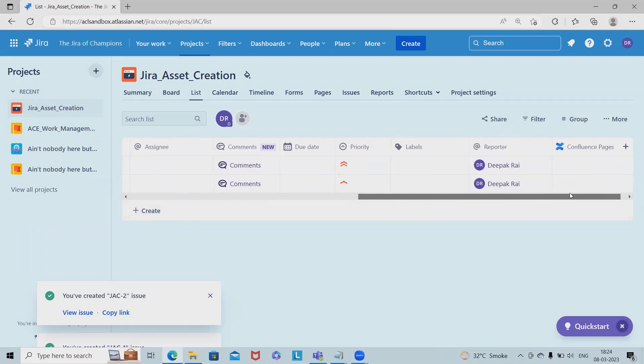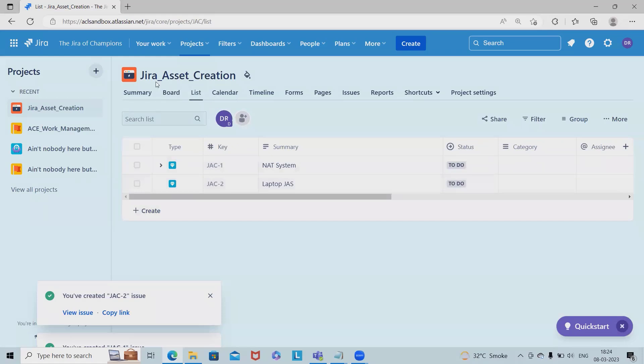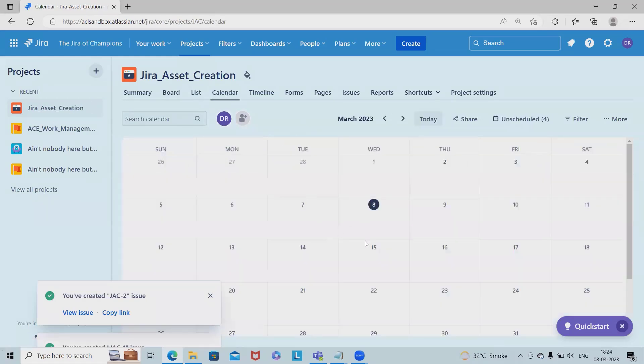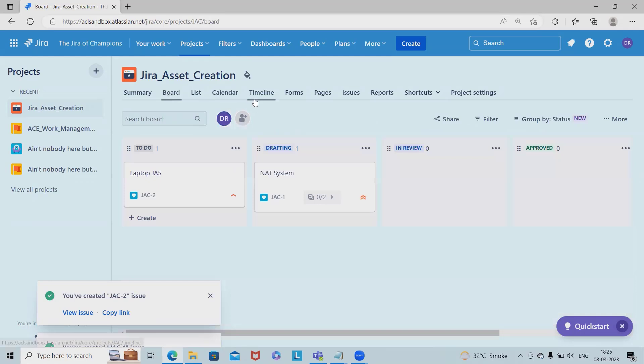In the list view we can see status, category, assignee, comment, due date, priority, labels, reporter, and any additional Confluence pages we can tag here. This is how we can manage the complete asset board.